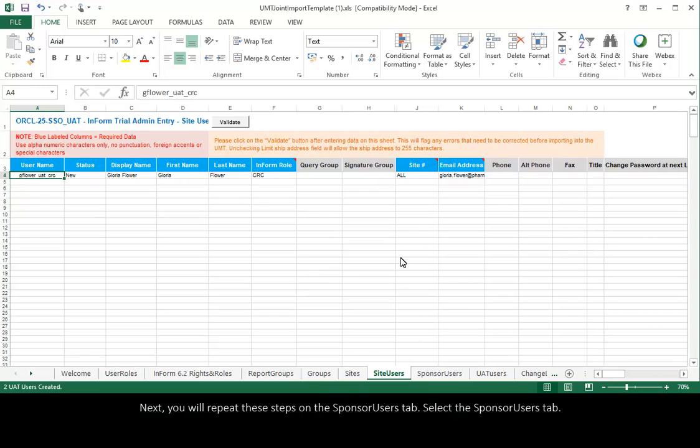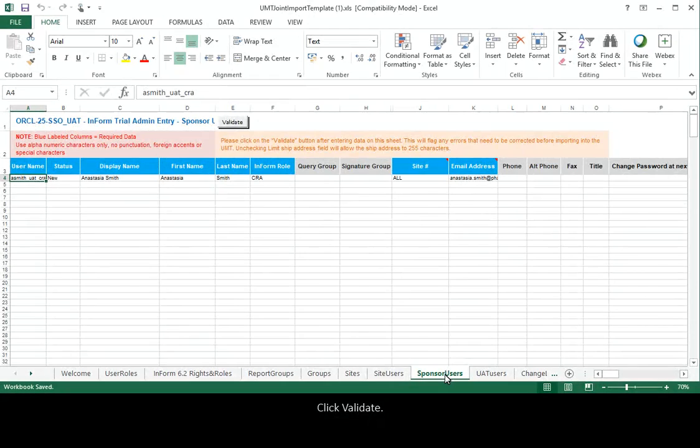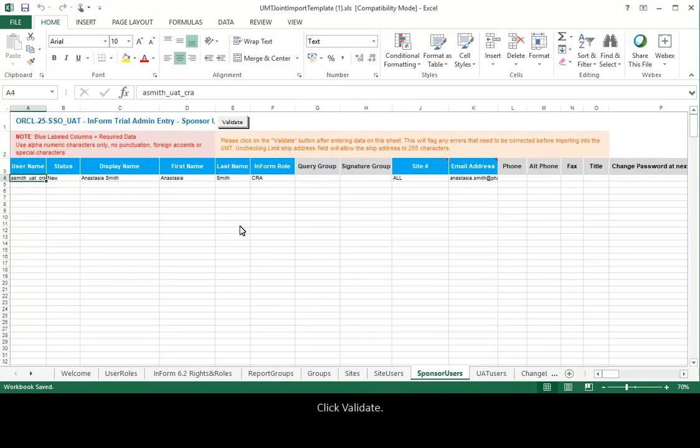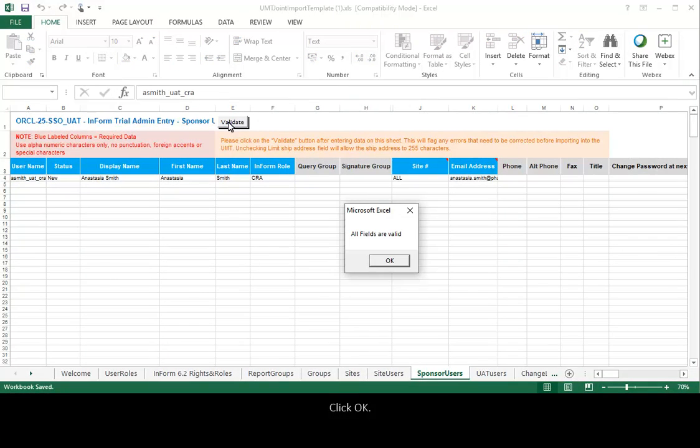Next, you will repeat these steps on the Sponsor Users tab. Select the Sponsor Users tab, click Validate, then click OK.